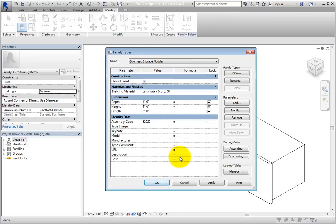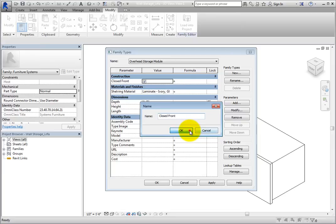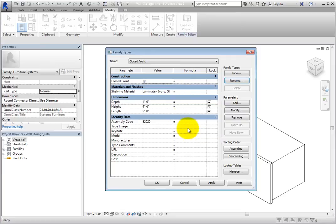In the Family Types section, select Rename. In the Name dialog, enter Closed Front and click OK. Now verify that Closed Front is checked, meaning that the door will be visible.